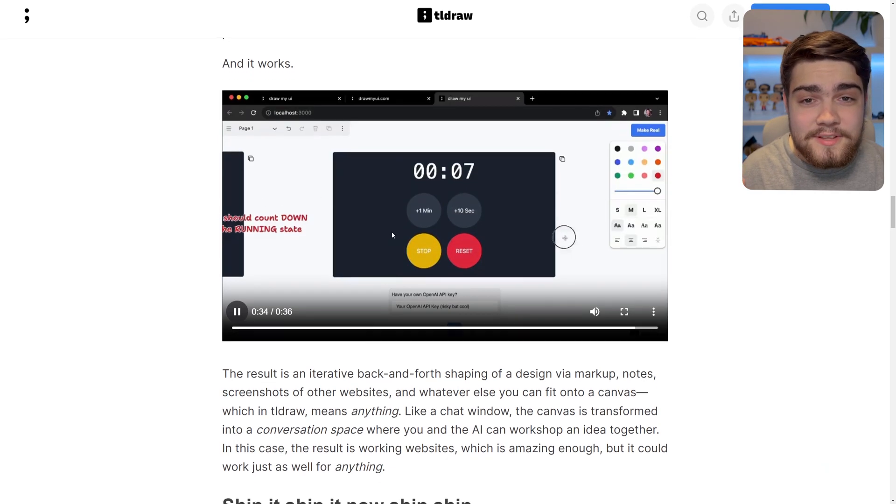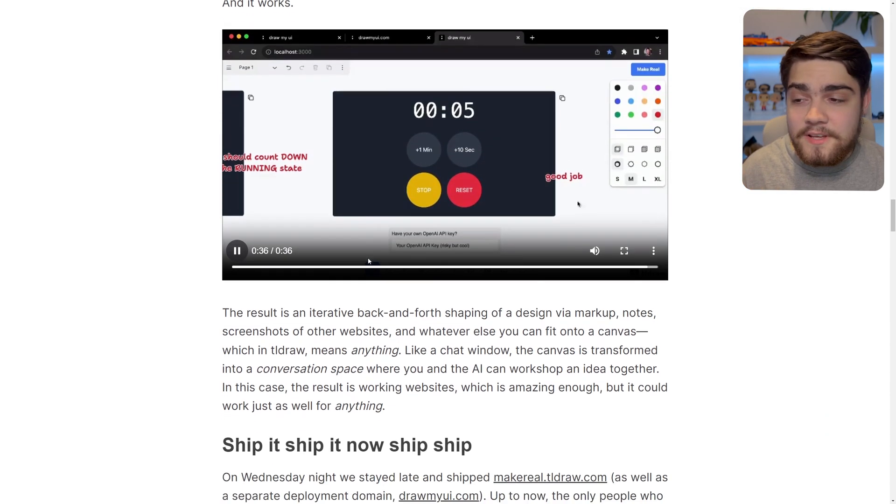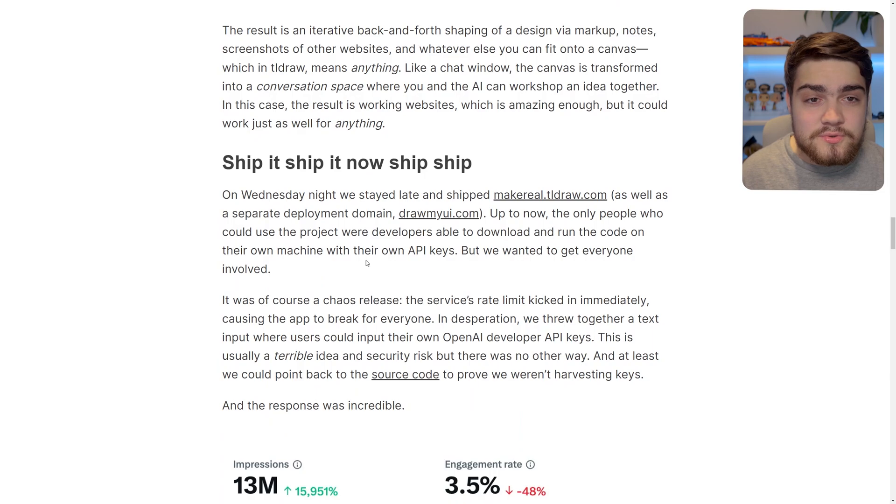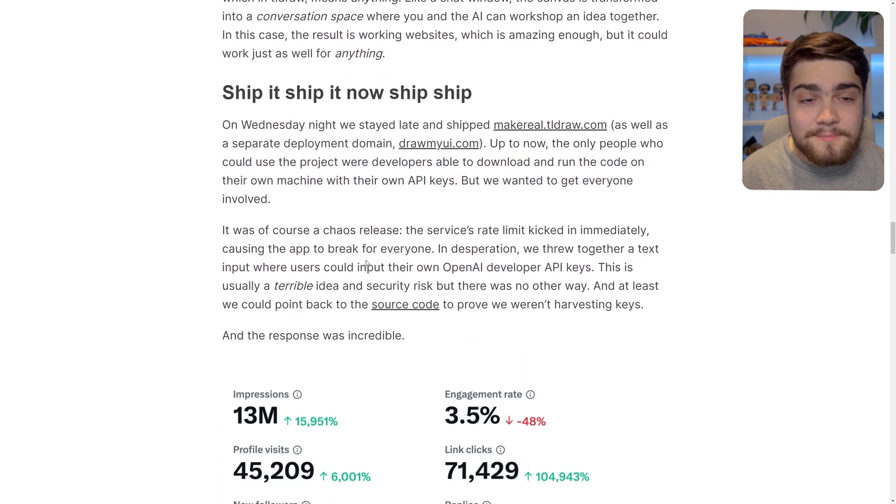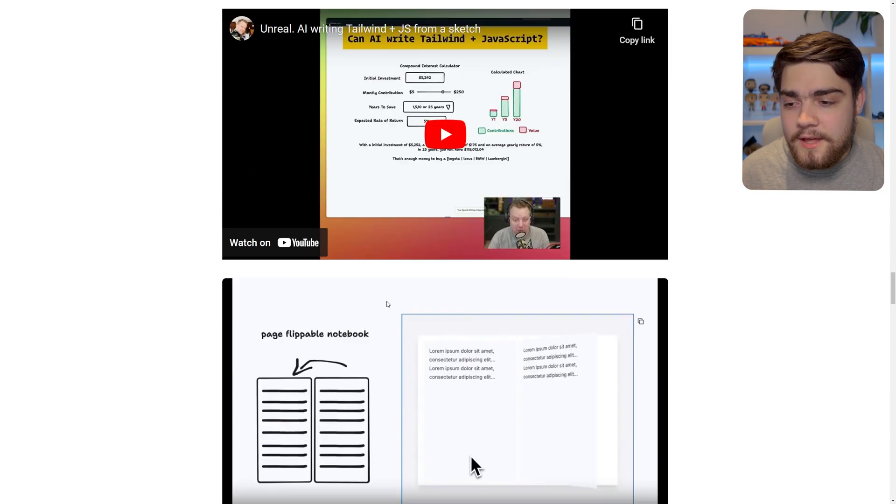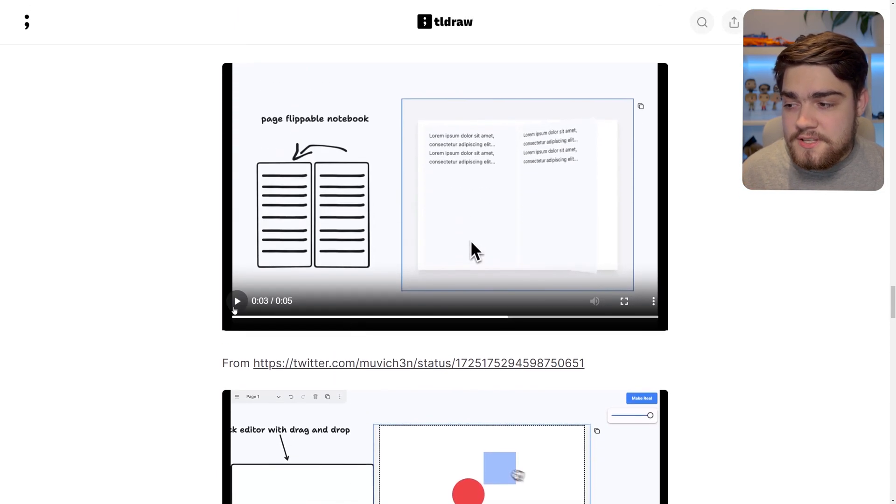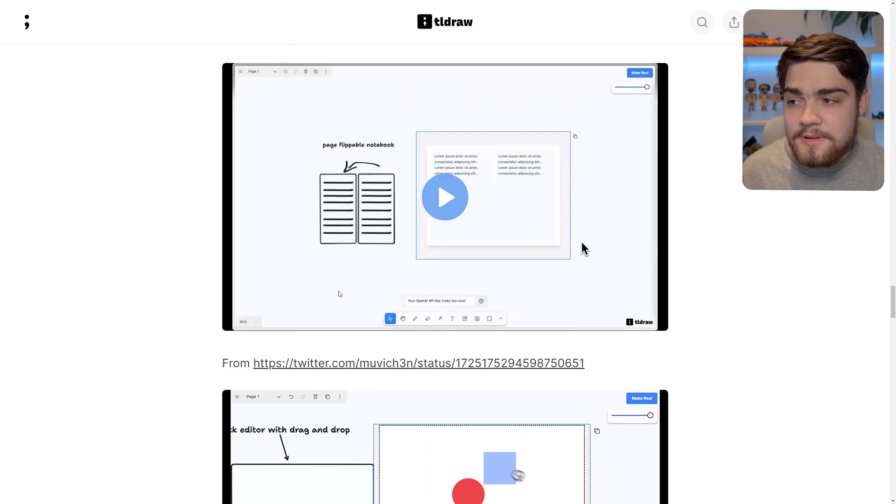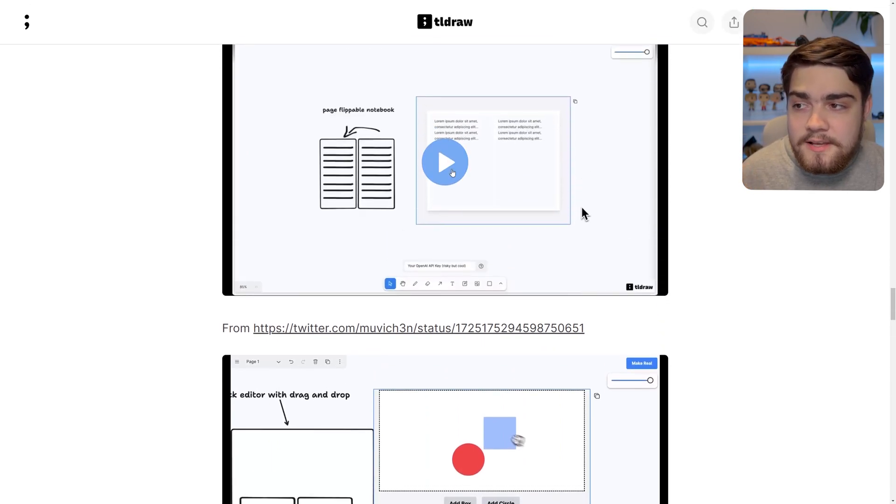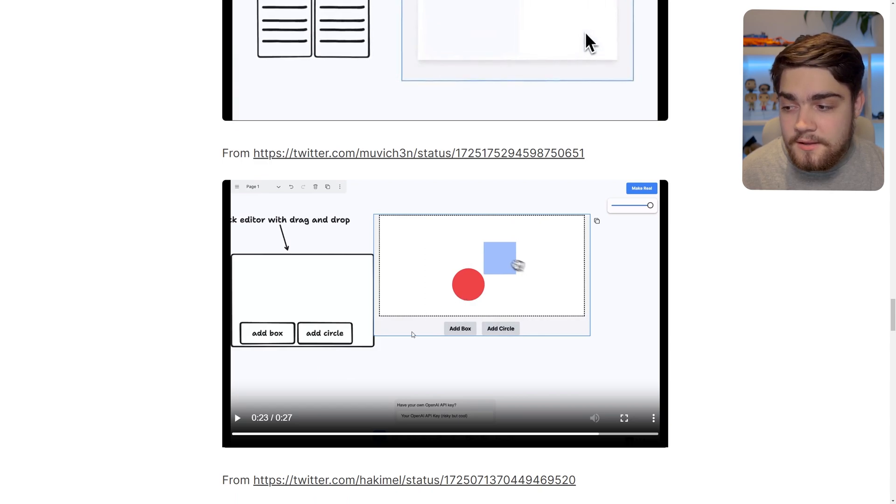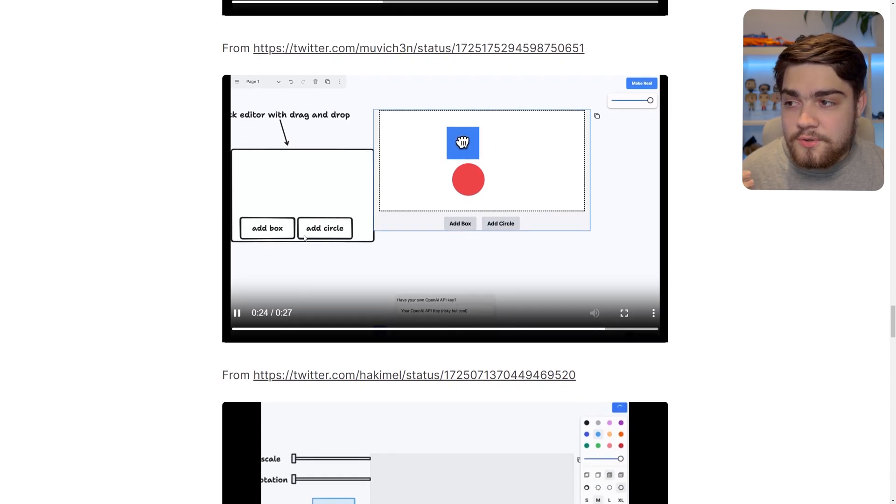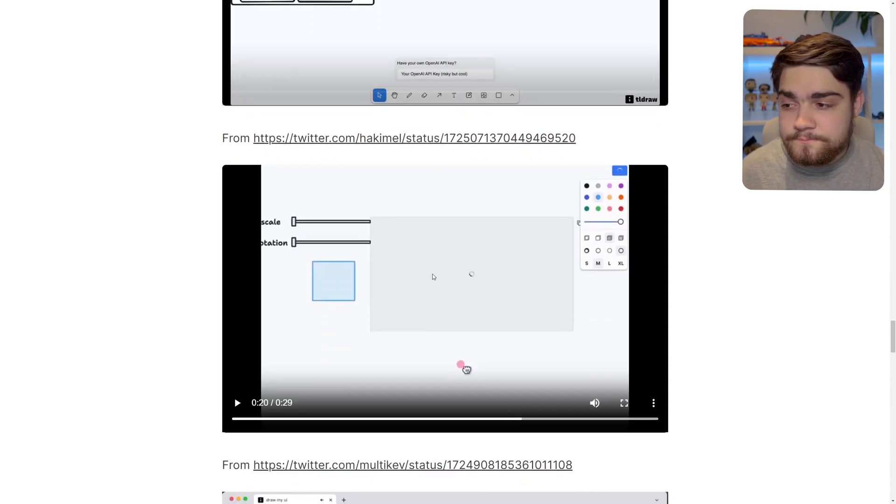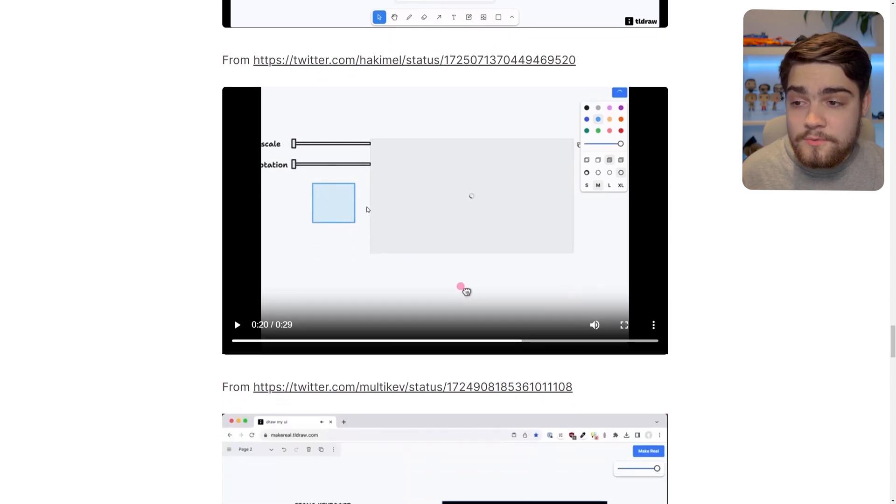And even people that built diagrams, and it managed to get the JavaScript right for that. So you'll see they've got some more examples here. It can do that page animation. He asked for a page flippable notebook, and it gave him the code for that. You'll see this one, he's got an editor with a drag-and-drop. You can keep adding a circle.